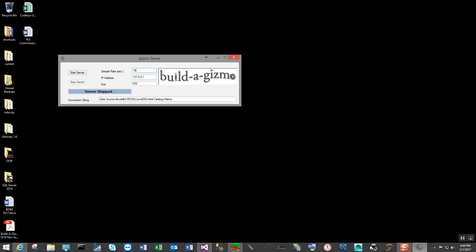So instead, I built this Historian product so that people with Windows computers can connect their devices and a SQL Server and basically historically archive their data in a professional manner.